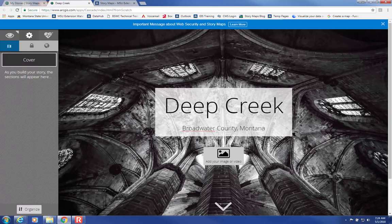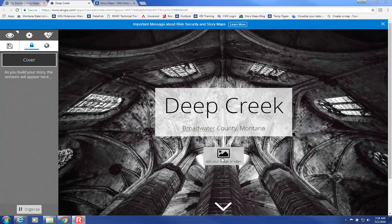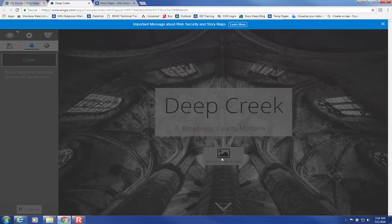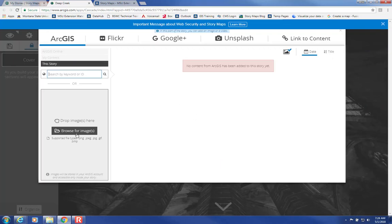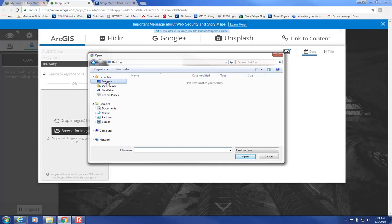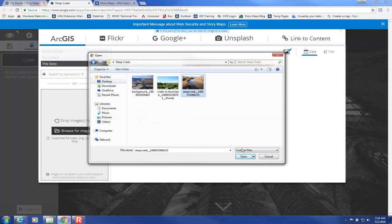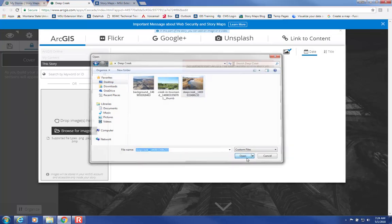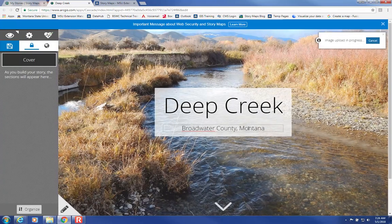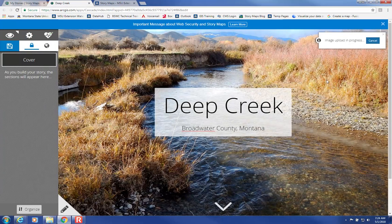The Story Title here on the cover page automatically becomes the Story Title elsewhere in your account. So now that that's saved, you can add your image or video and browse for images. Then navigate to your folder where your photo is saved.